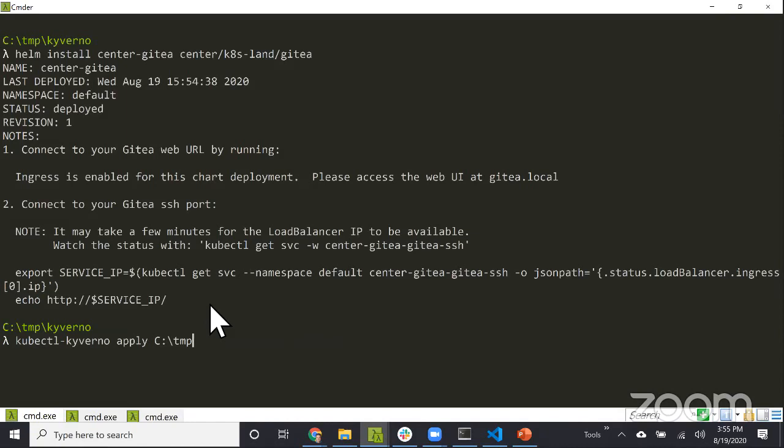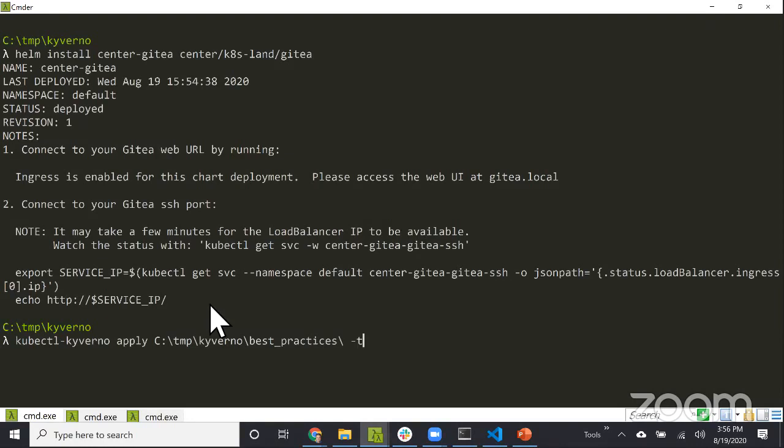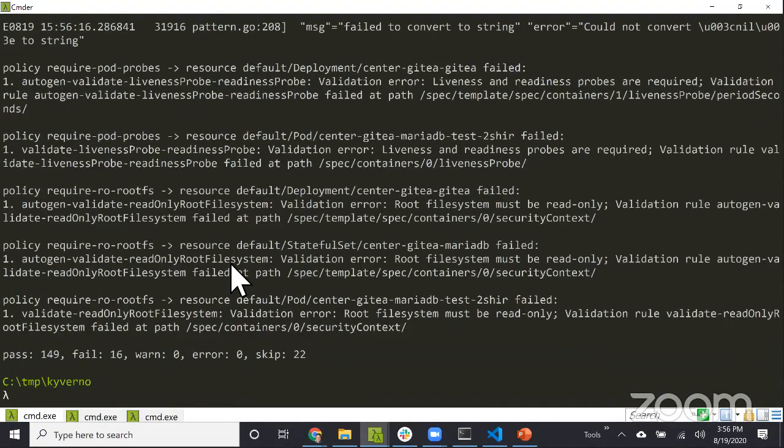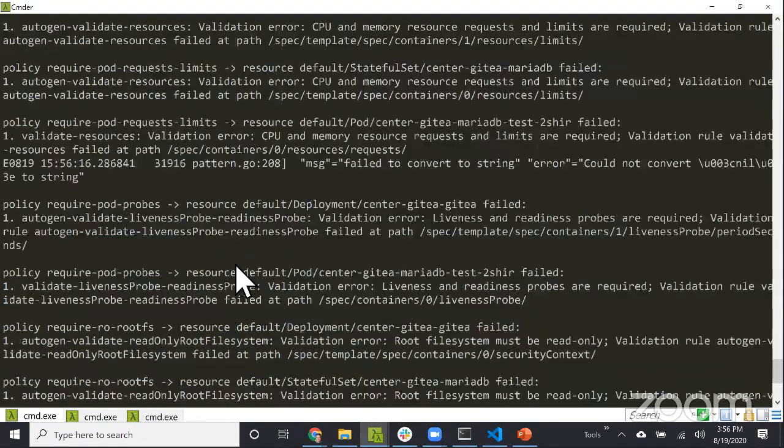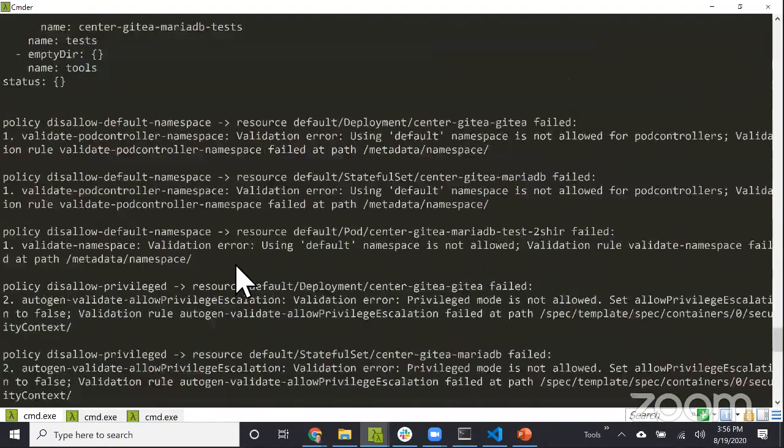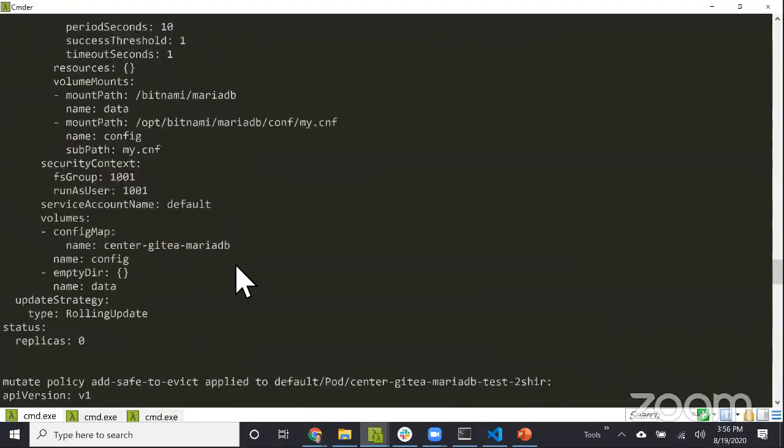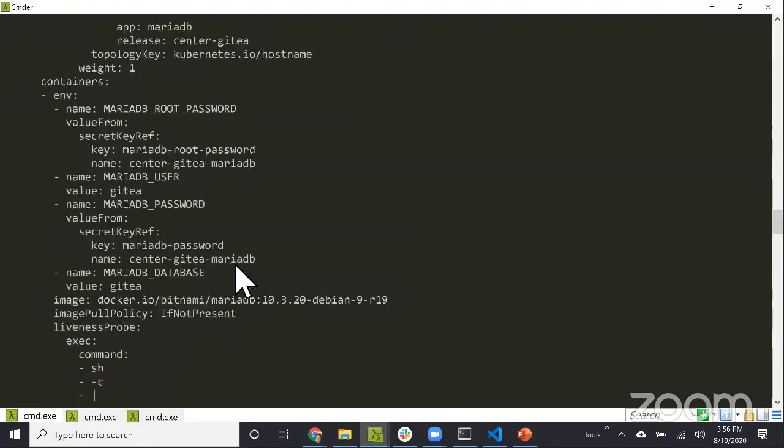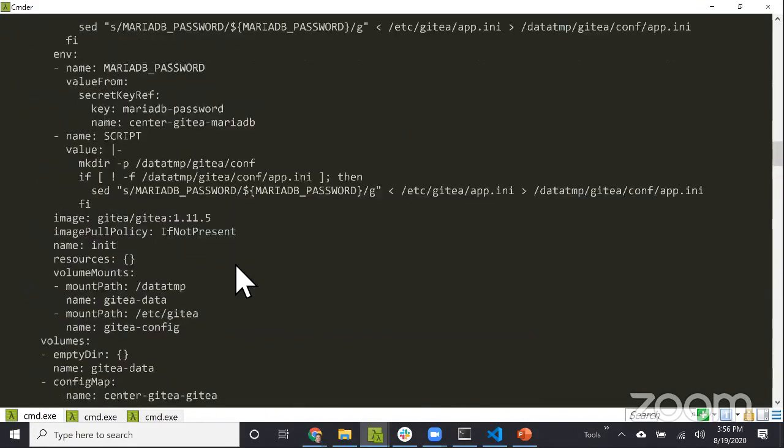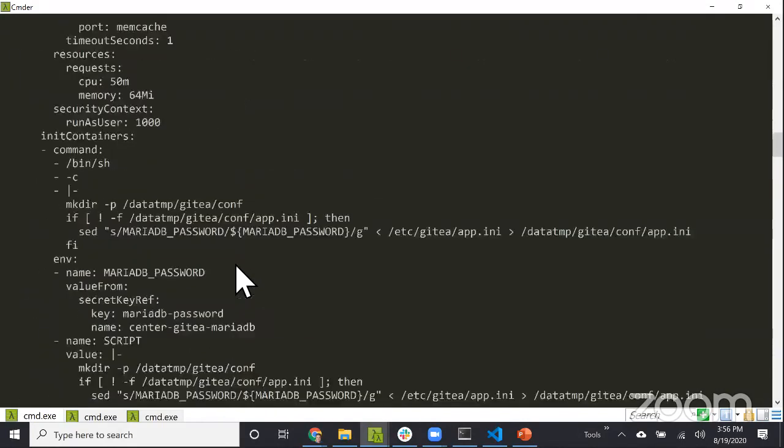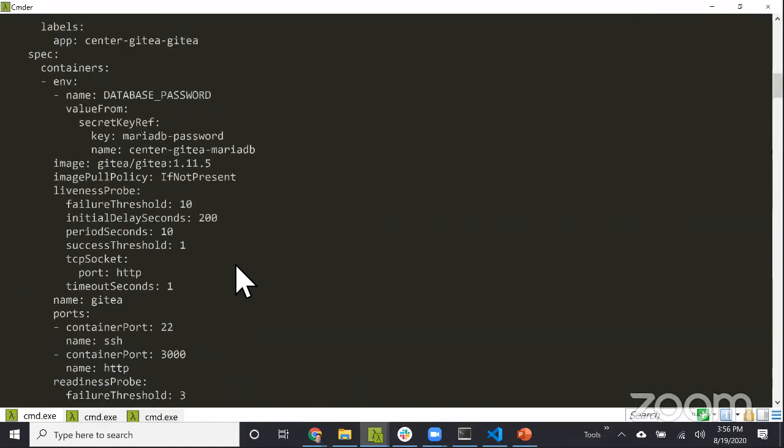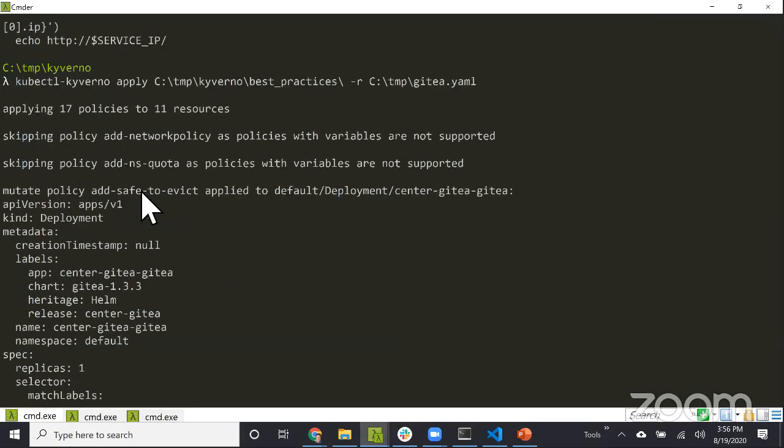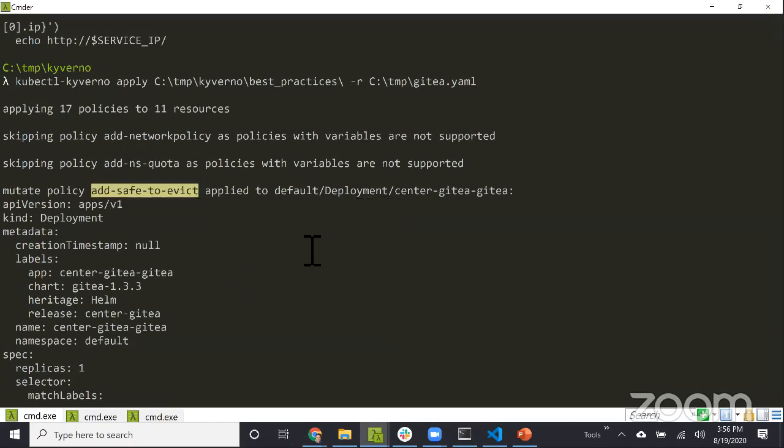The last thing I want to show - there's a Helm template command. You want to validate best practices not just during admission control, but as early as possible. How would you do that with Kyverno? I'm going to use Kyverno CLI. I'll apply all the best practice policies to a YAML file I previously downloaded using Helm template.